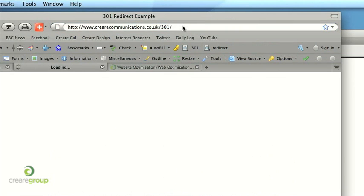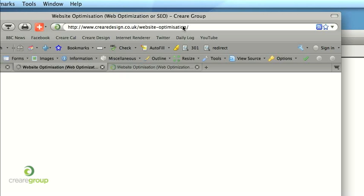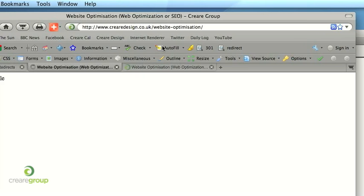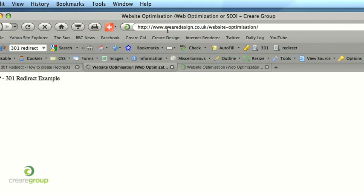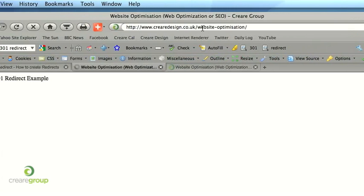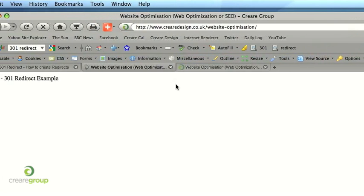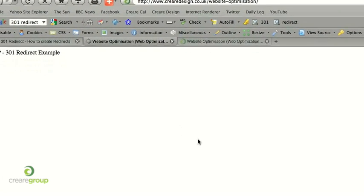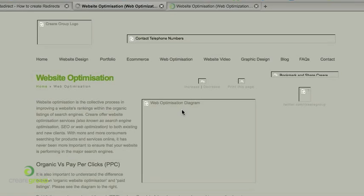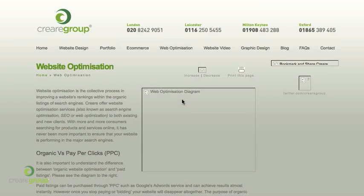Press enter, refresh that. And you can see now it forwards to careerdesign.co.uk forward slash website optimisation and all being well, redirect to that page.